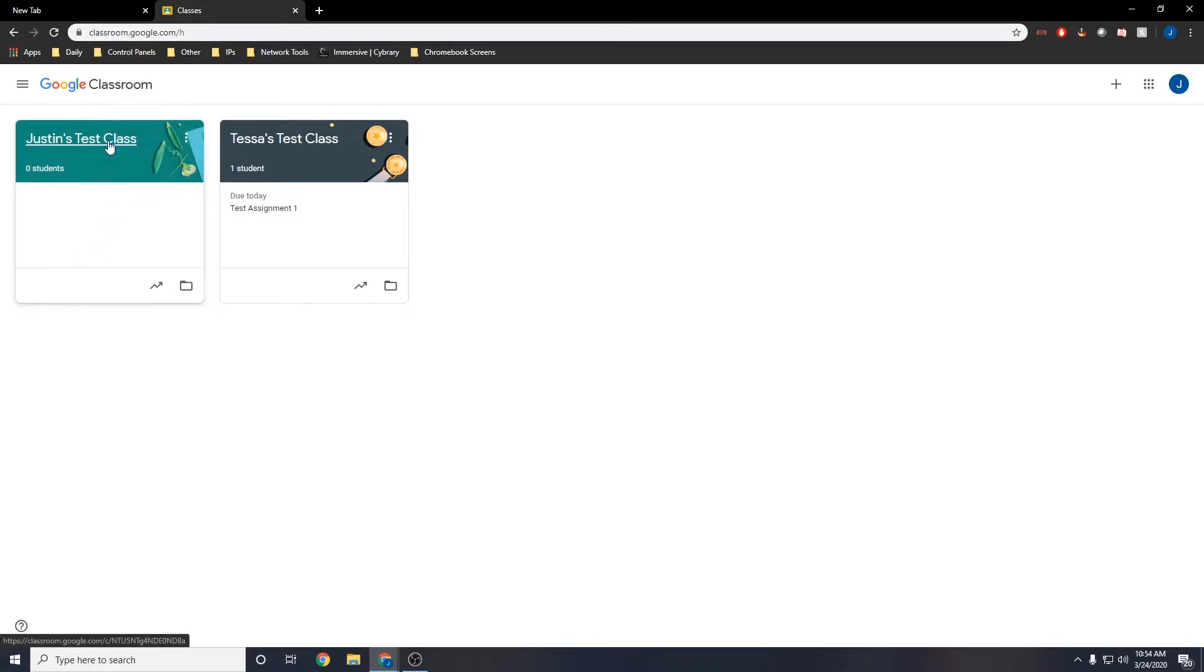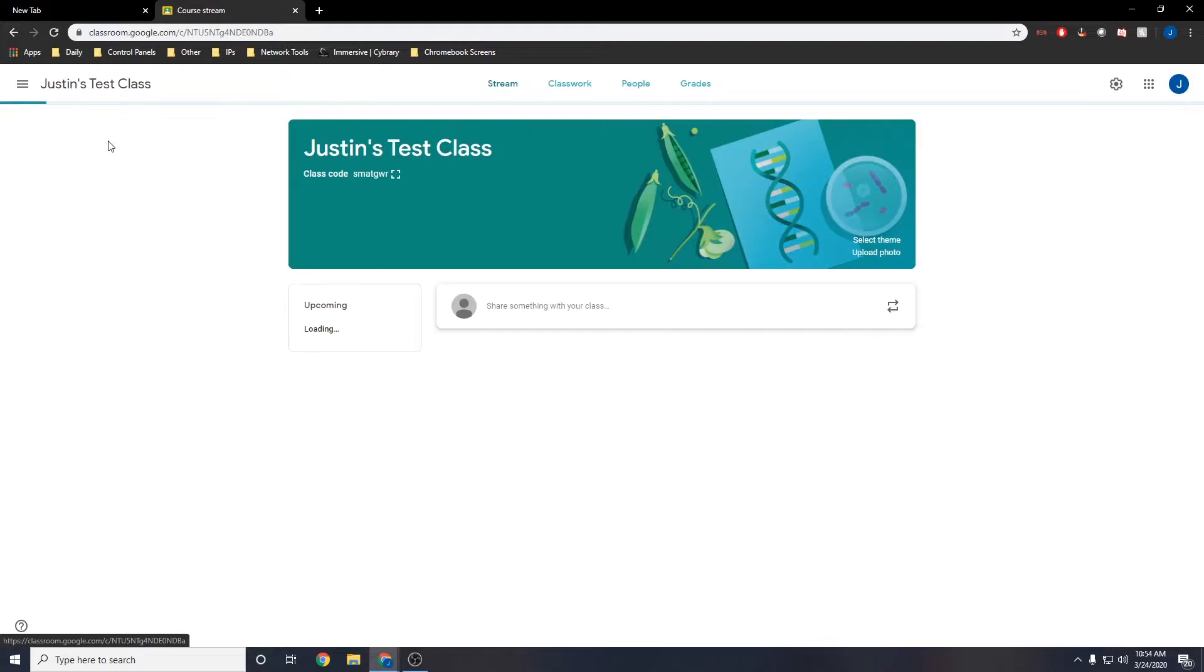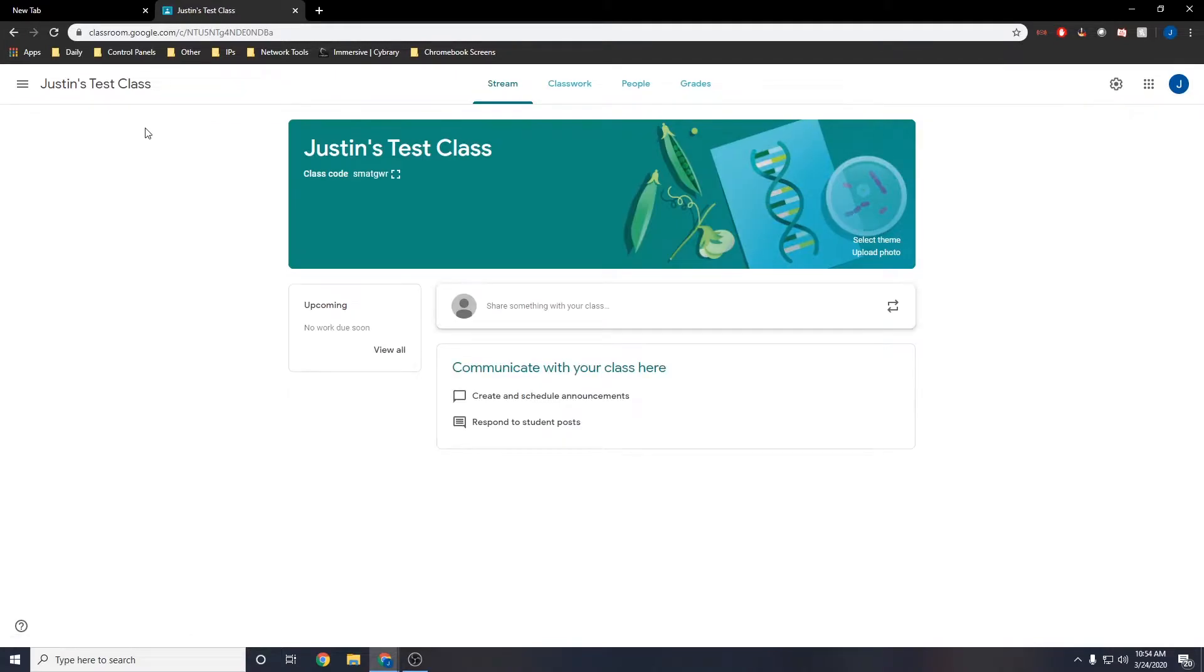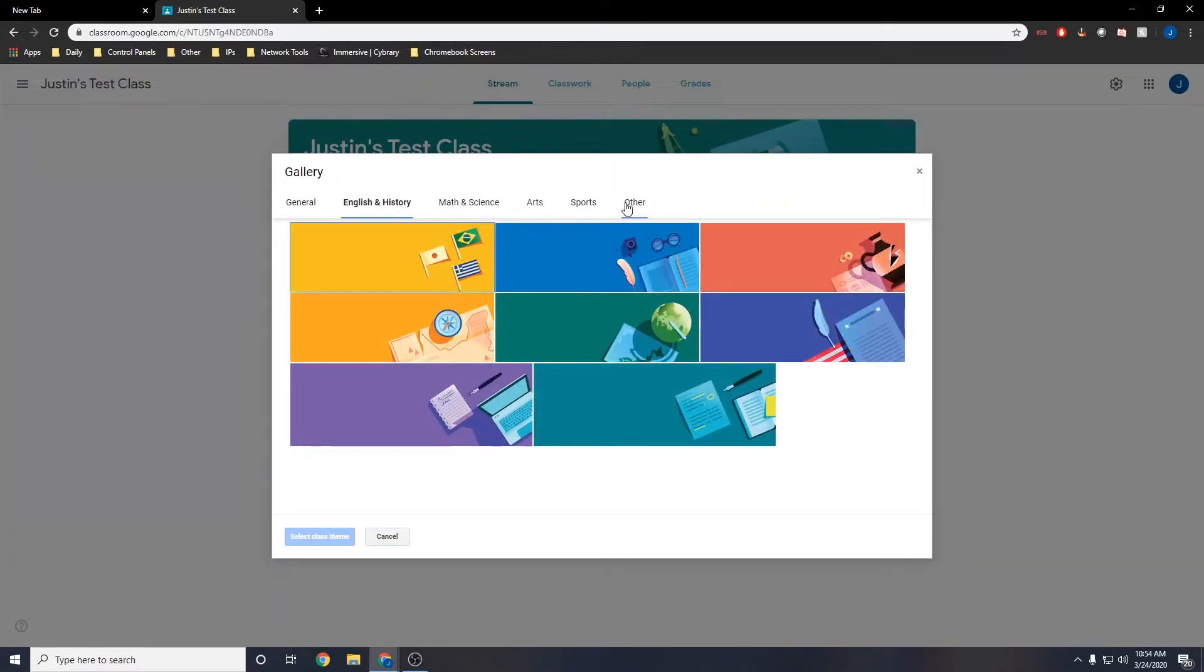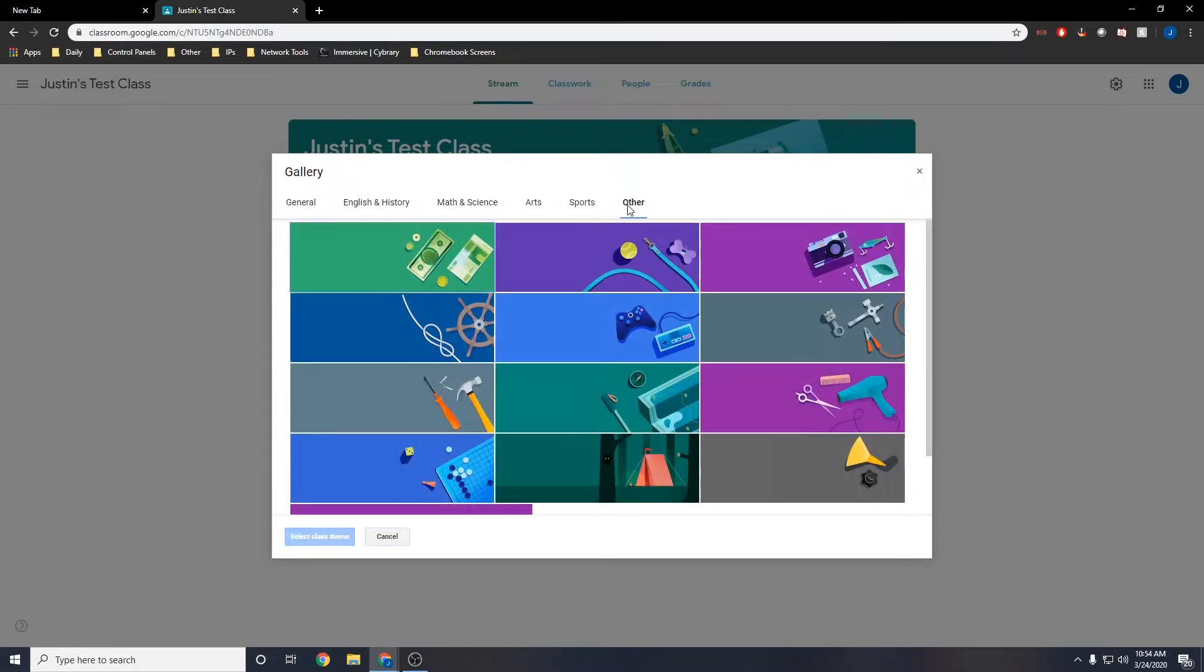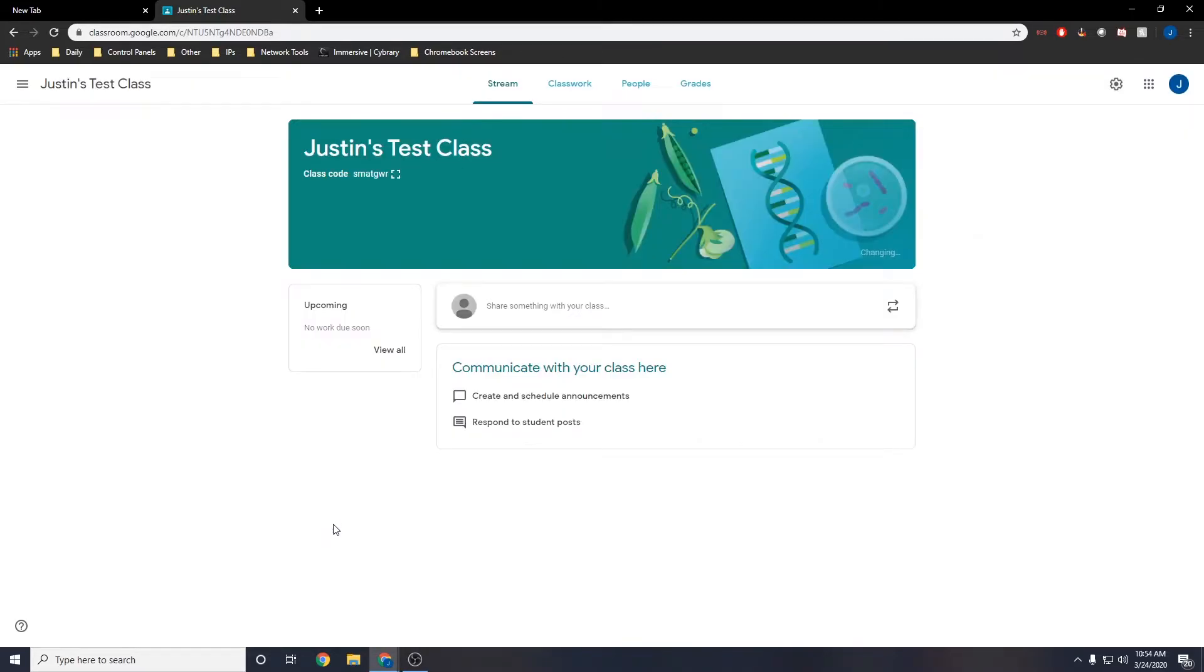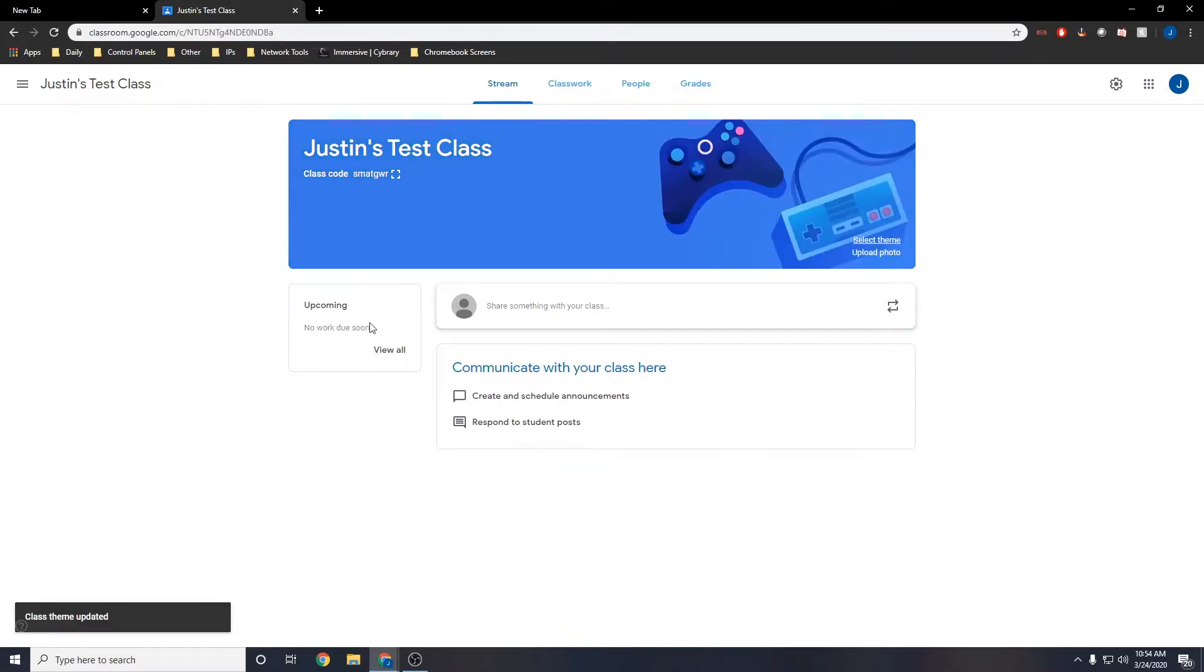To access your class, just click on it. Here you can see you have a class. You can change your theme by going to select theme and browsing the different categories to find what you'd like. You can also create your own theme by selecting upload photo and choosing your own picture.